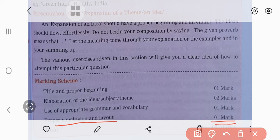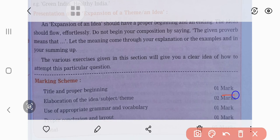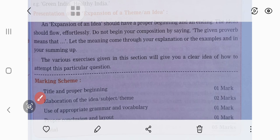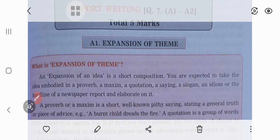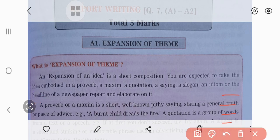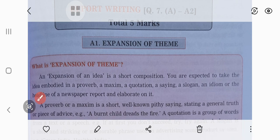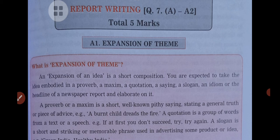I hope you understood today's topic related with the expansion of theme. With the help of this expansion of theme, you will be able to expand various kinds of proverbs, idioms, and maxims. I hope you understood all this, and you will also attempt this question in the future. That's all. Thank you.